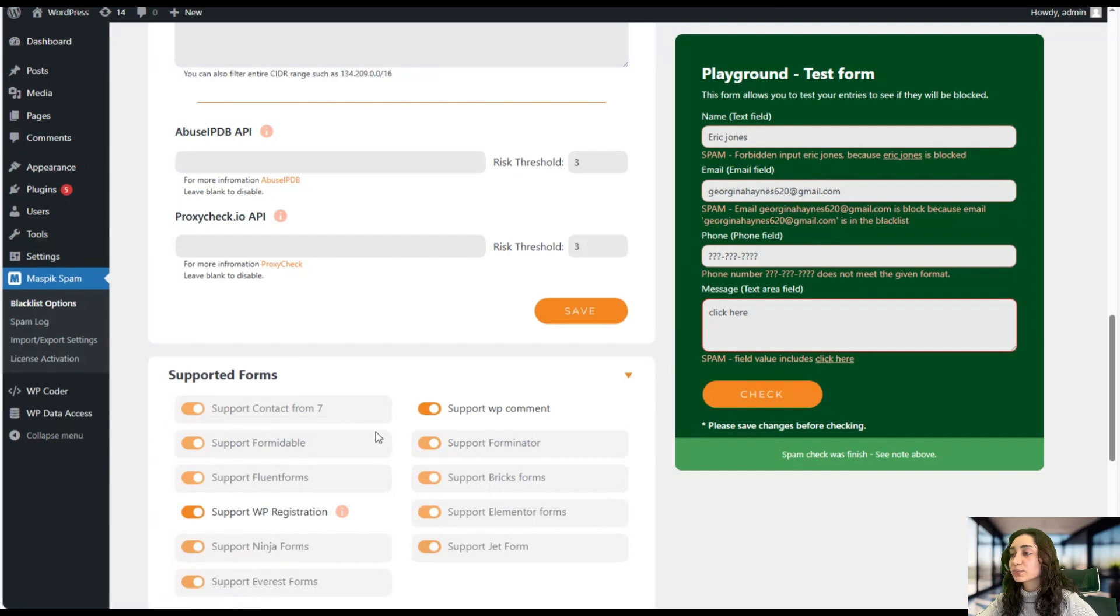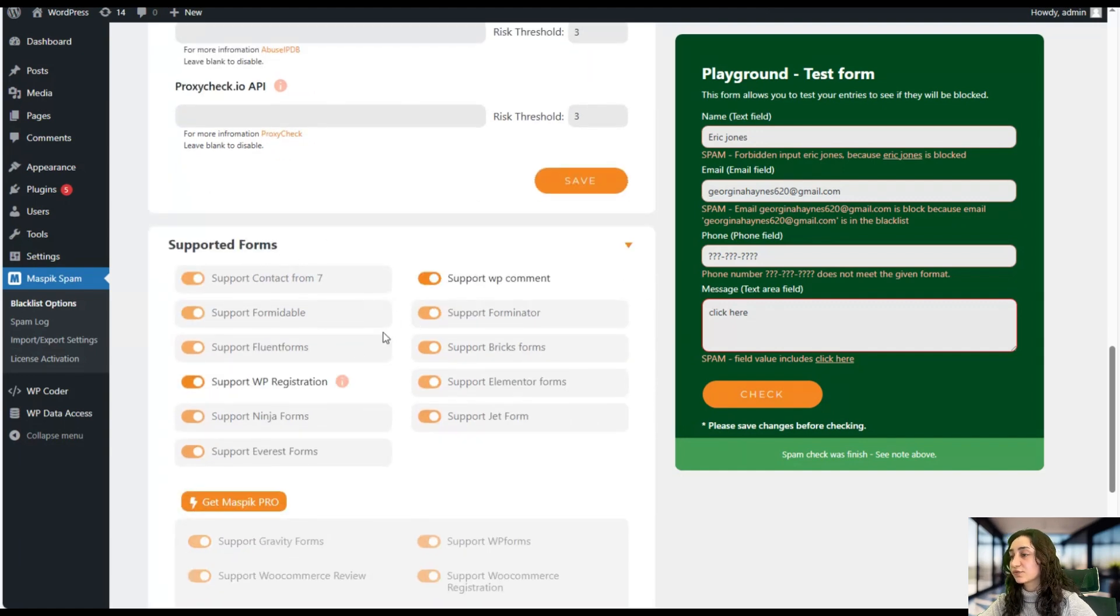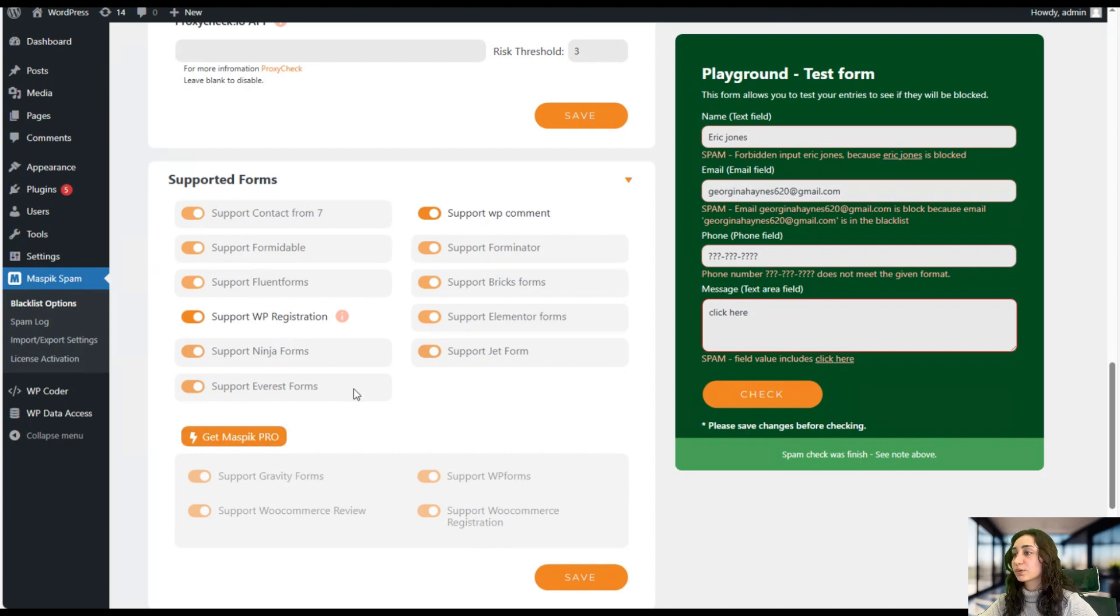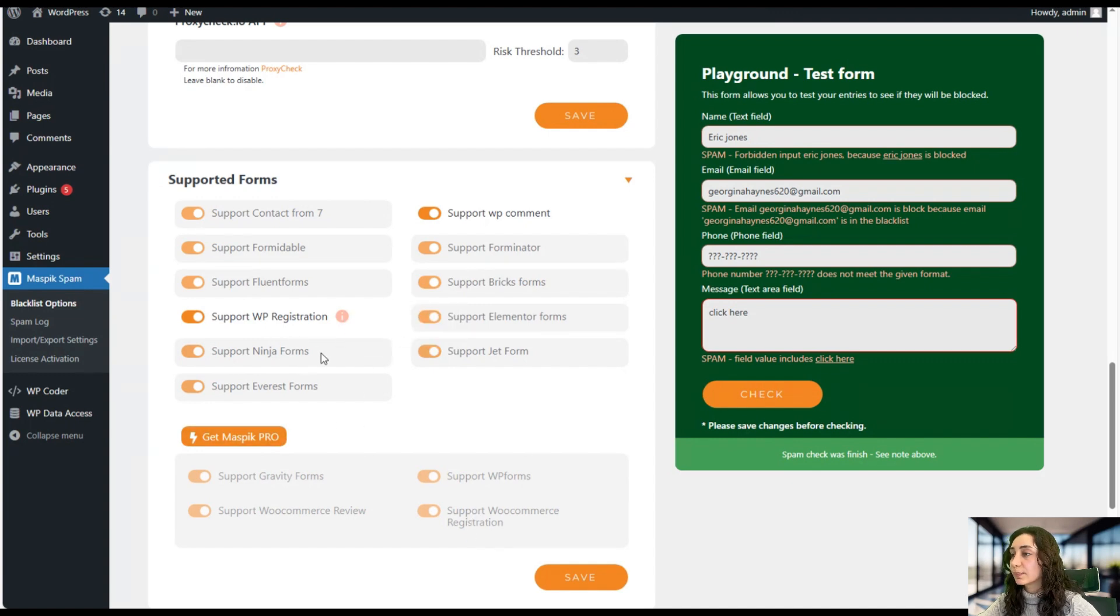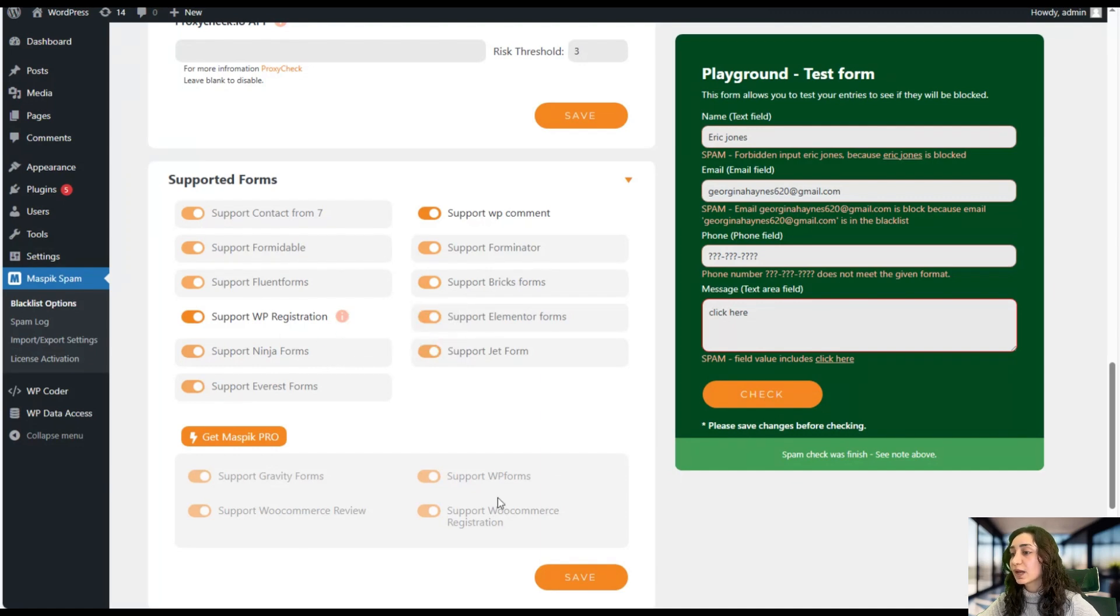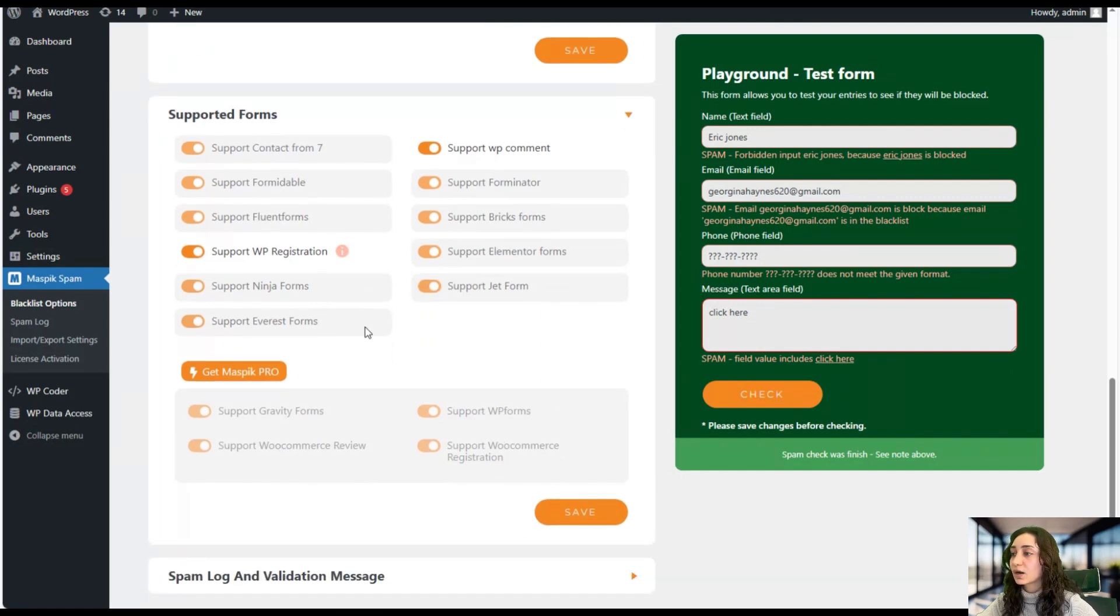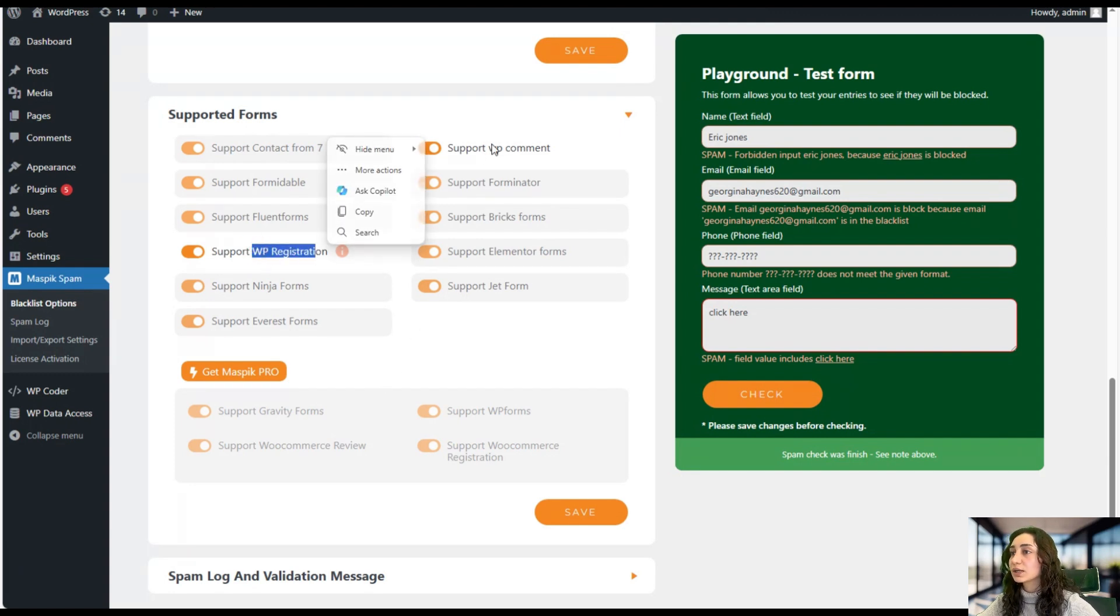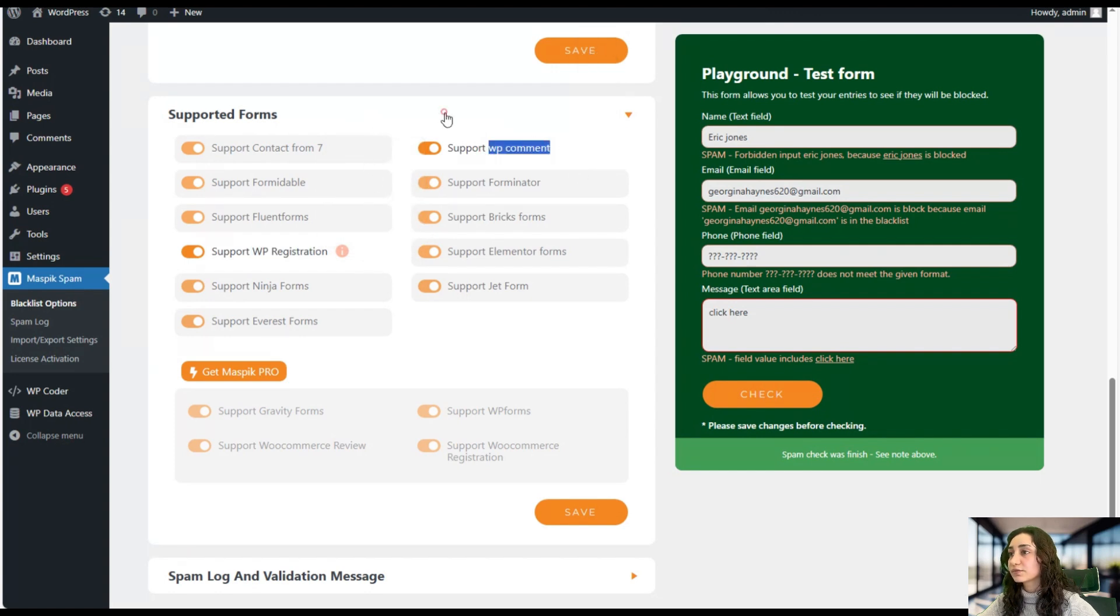As we mentioned, Maspick supports different forms, different WordPress forms and WooCommerce forms. But while the WordPress forms, some of them are available in the free version, the WooCommerce forms, however, are only available in the pro version. So as we can see, the WordPress registration and WordPress comment forms are available in the free version.